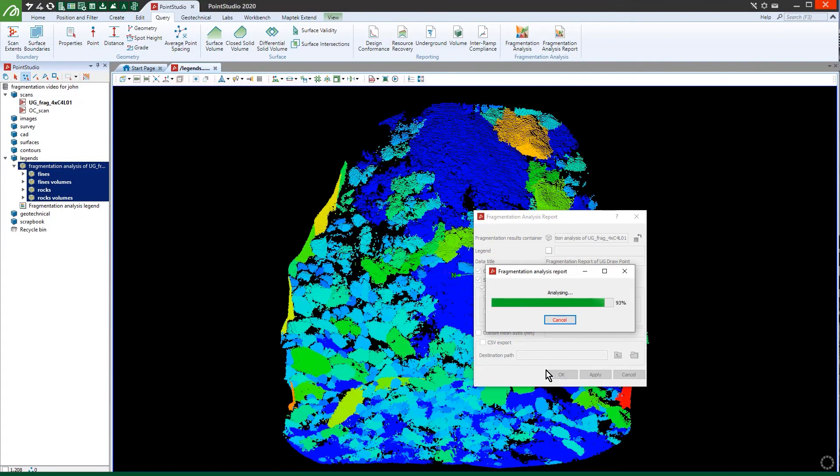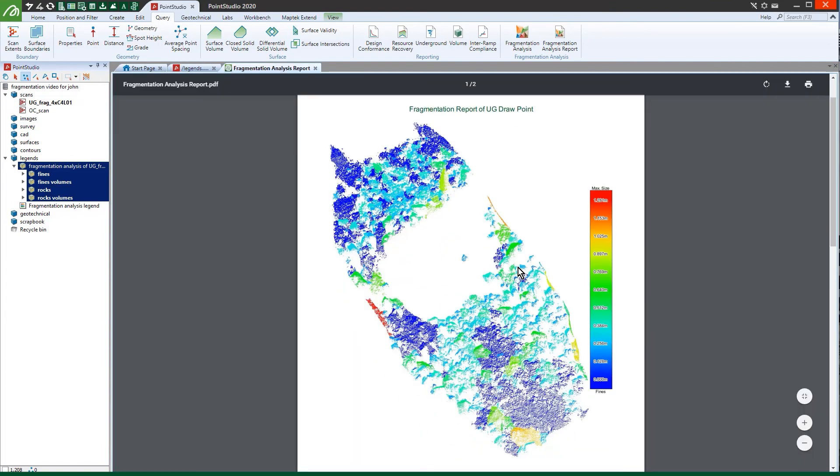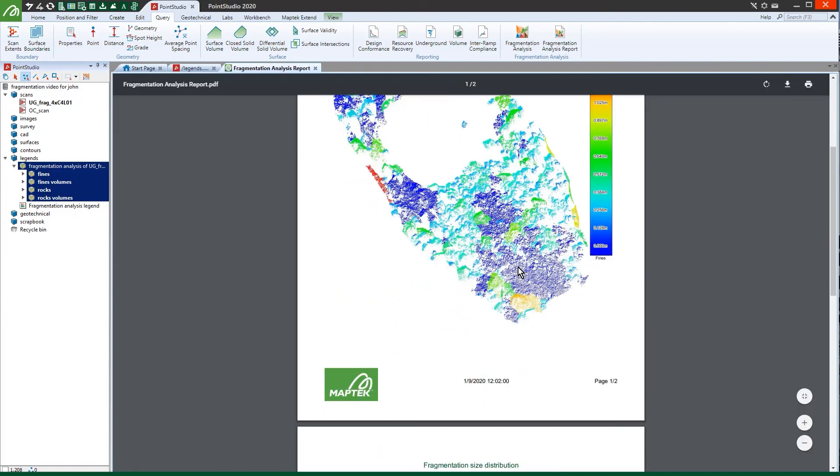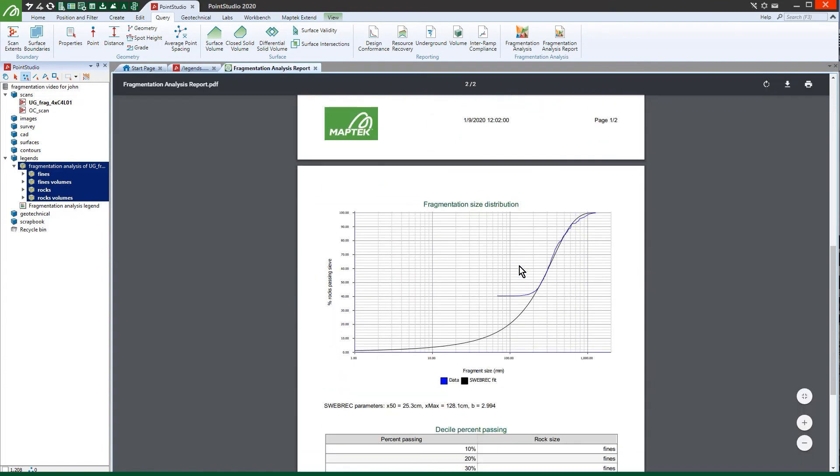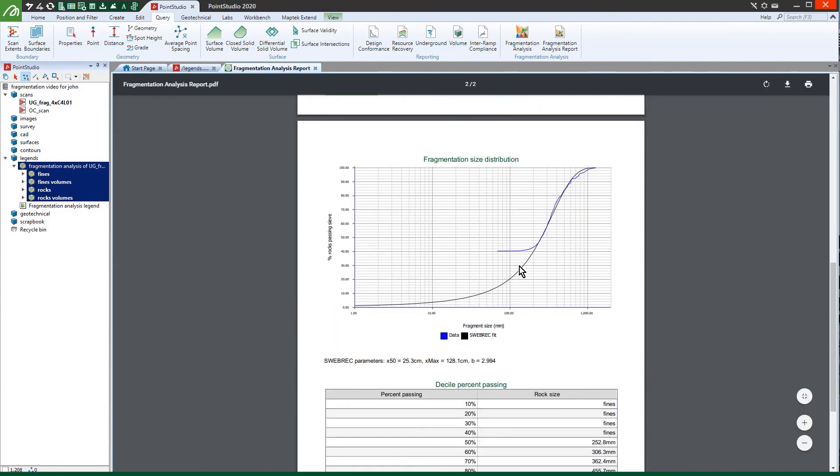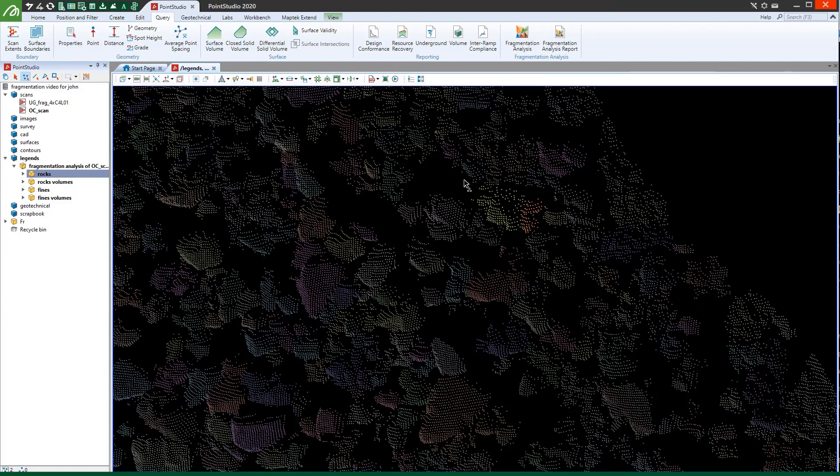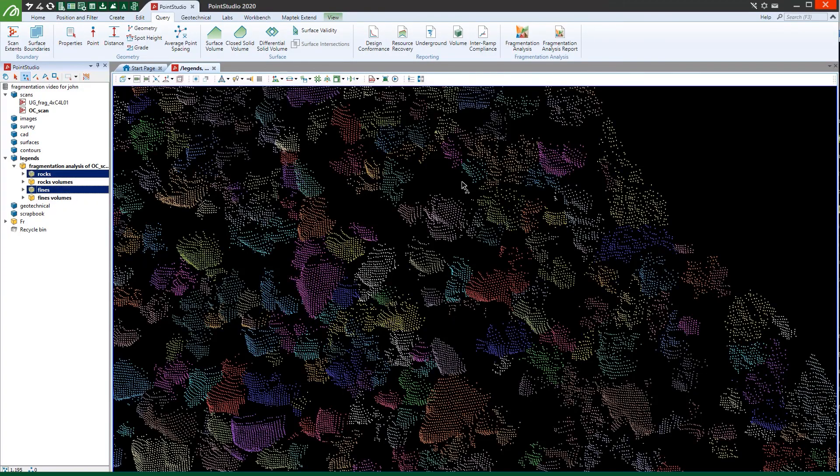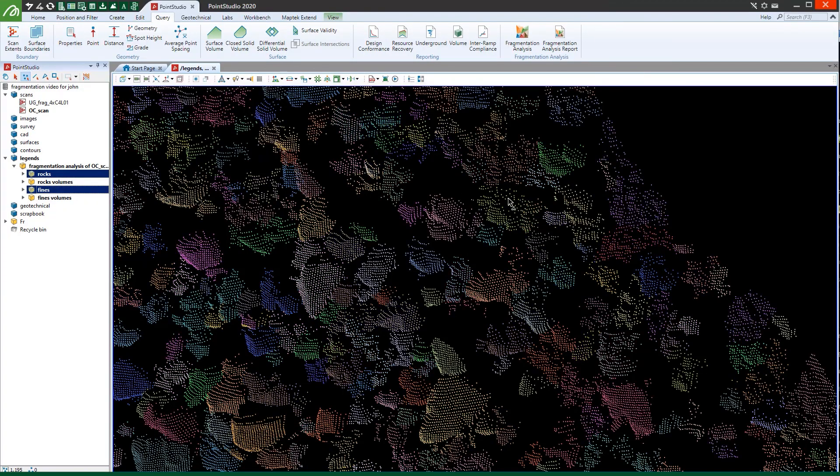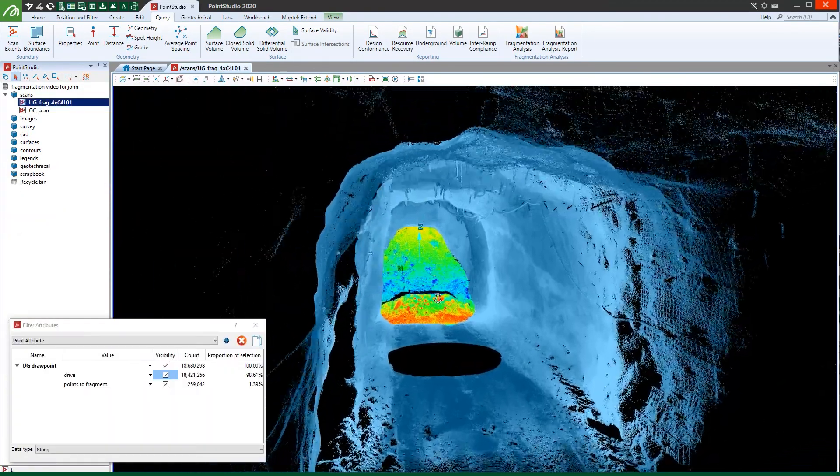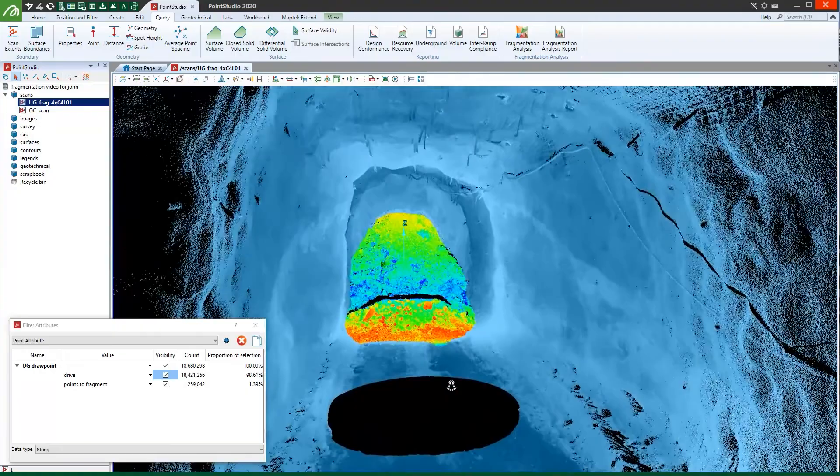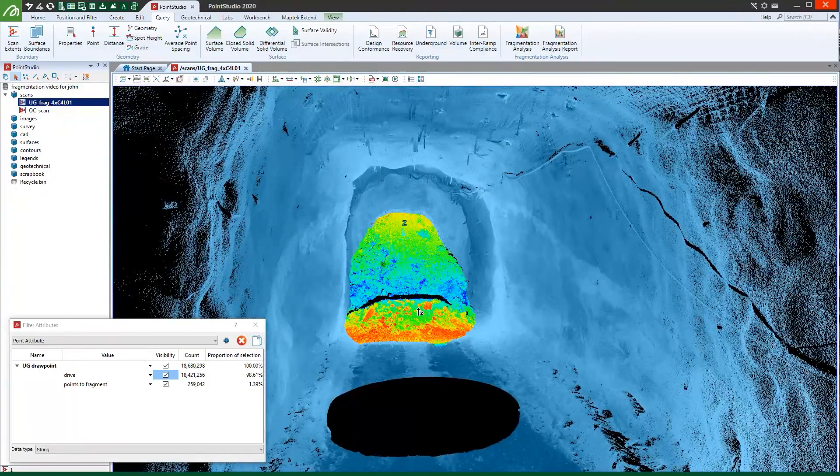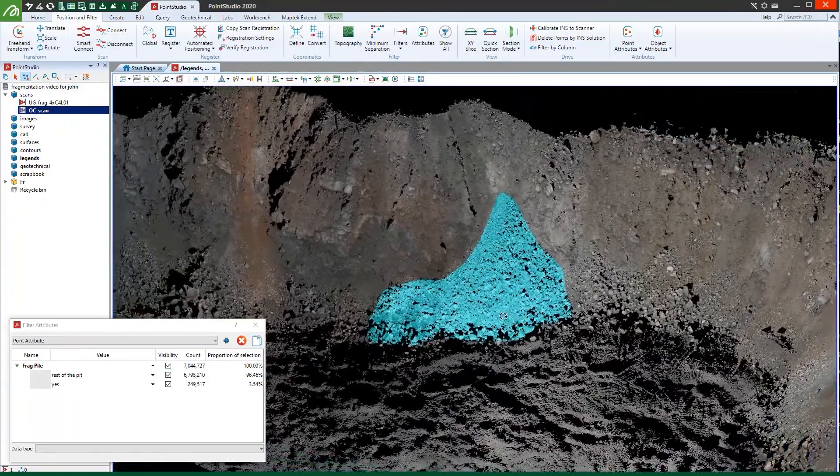Create reports with colour-coded imagery, S-curves and data tables. Manually edit rocks or finds in the 3D view. Compare actual to predicted fragmentation in both underground and open pit environments.